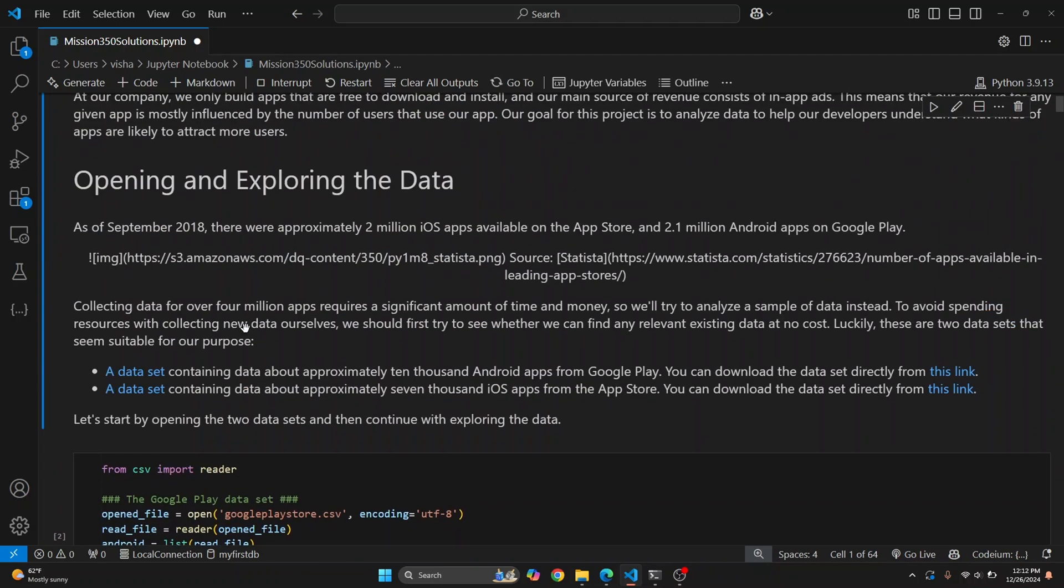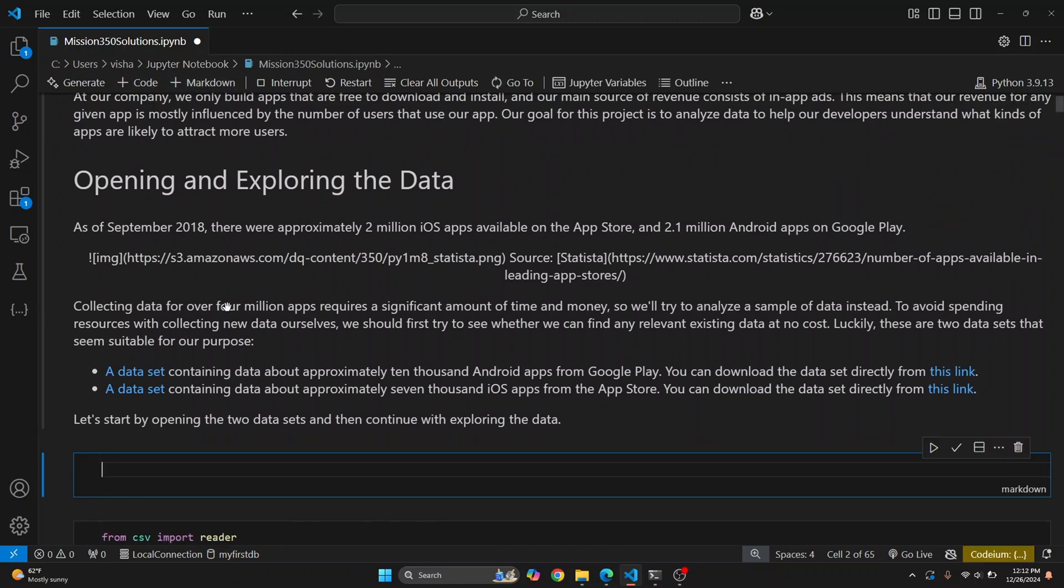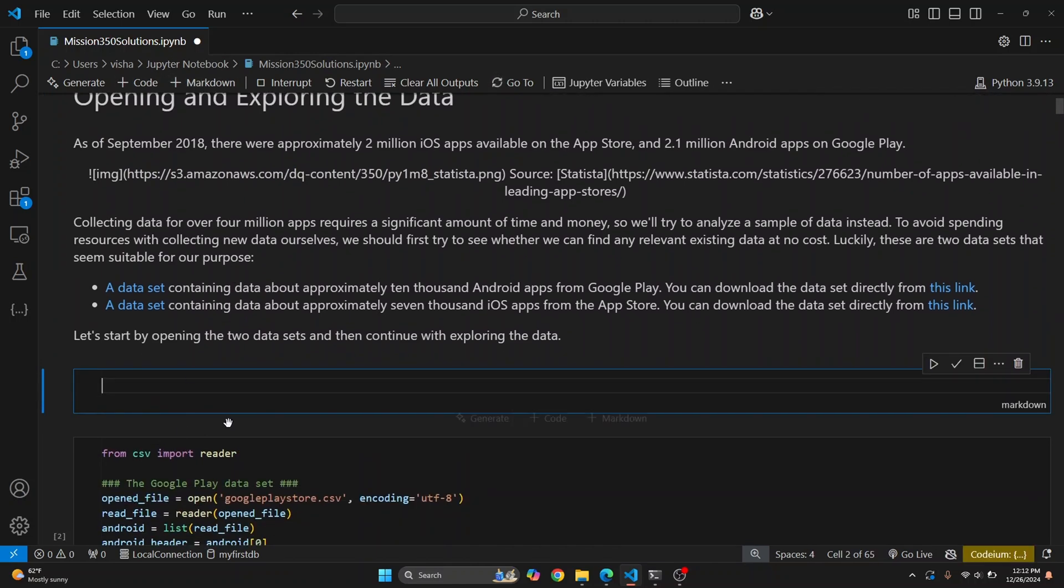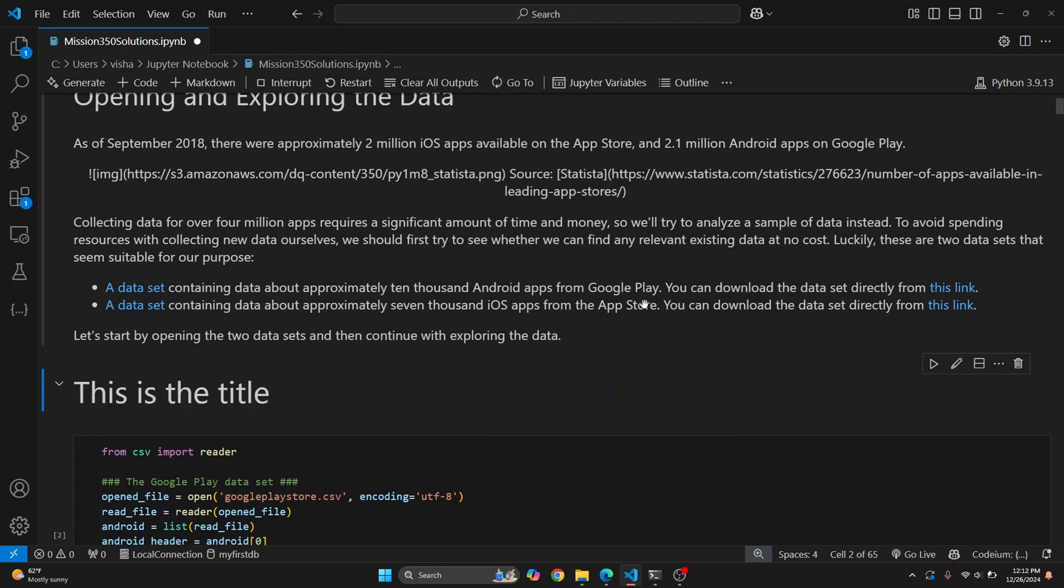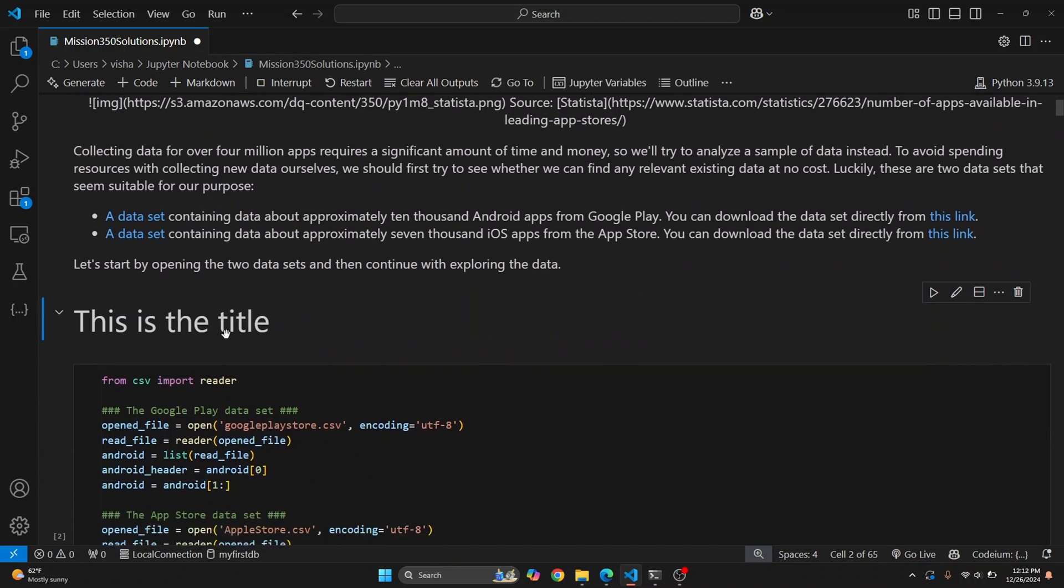In order to create a new cell, you can just click on this Markdown button and a new cell will be created below the currently selected cell. Here, let's say I write 'This is the title' and press this. As you can see, we have a new cell with a title.